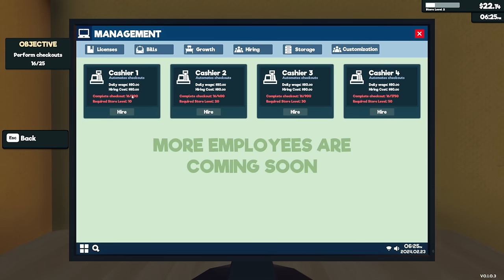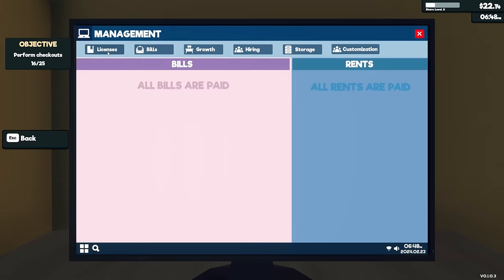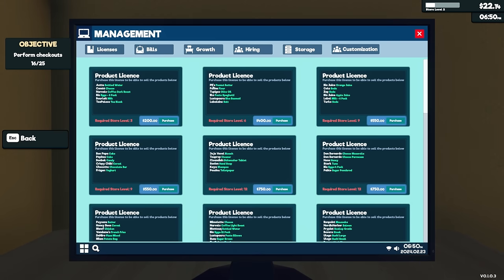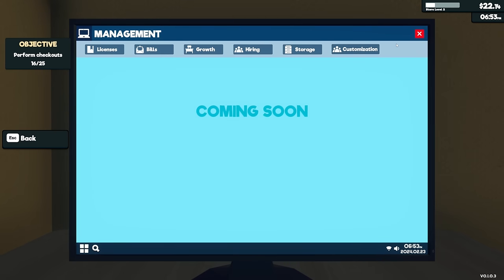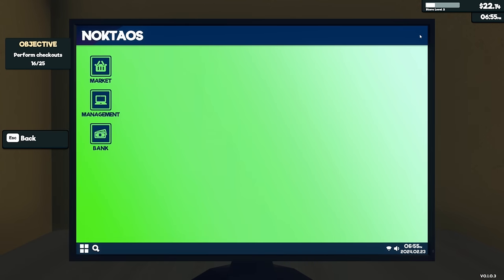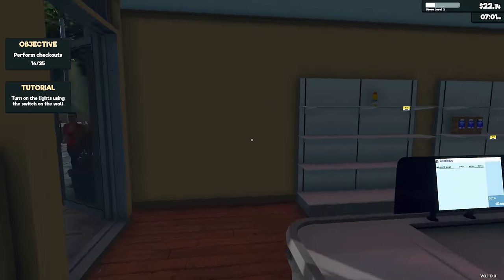And then actually you know what, management, licenses, growth, hiring, storage. Complete checkout, I have to do 200 sales myself before I could get one and this store has to be level 10. Daily wages 80, hiring cost is 80. Oh my gosh. So I have to do 200 myself and then I'm wondering if those will come like if this person will complete these numbers. Oh, that's a lot. Okay, and then I was actually kind of curious. Expand, so this is all expansion, bills, licenses. Okay, so that's all that and then there's that. All right, so I don't really see anything else that I need right now.